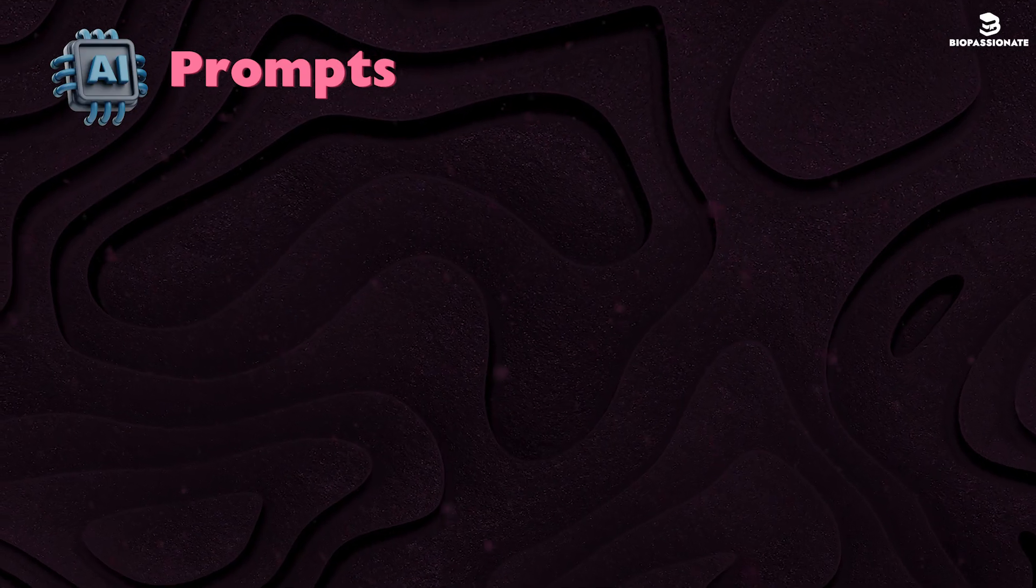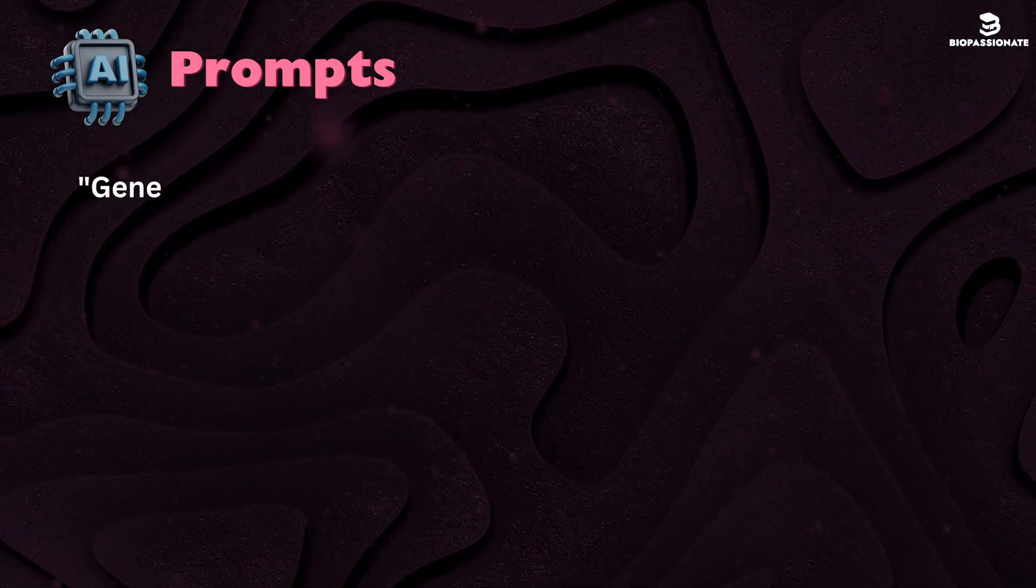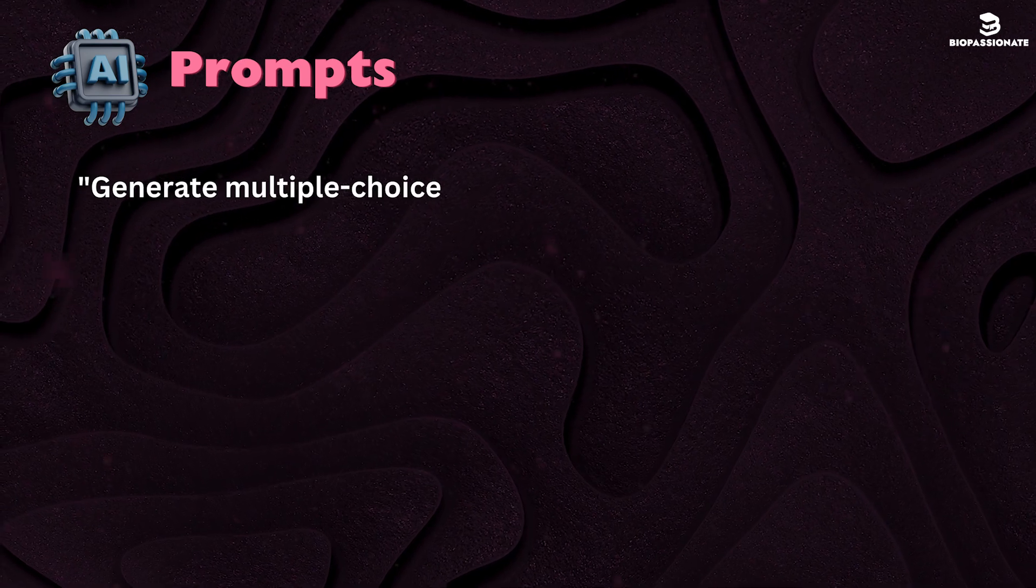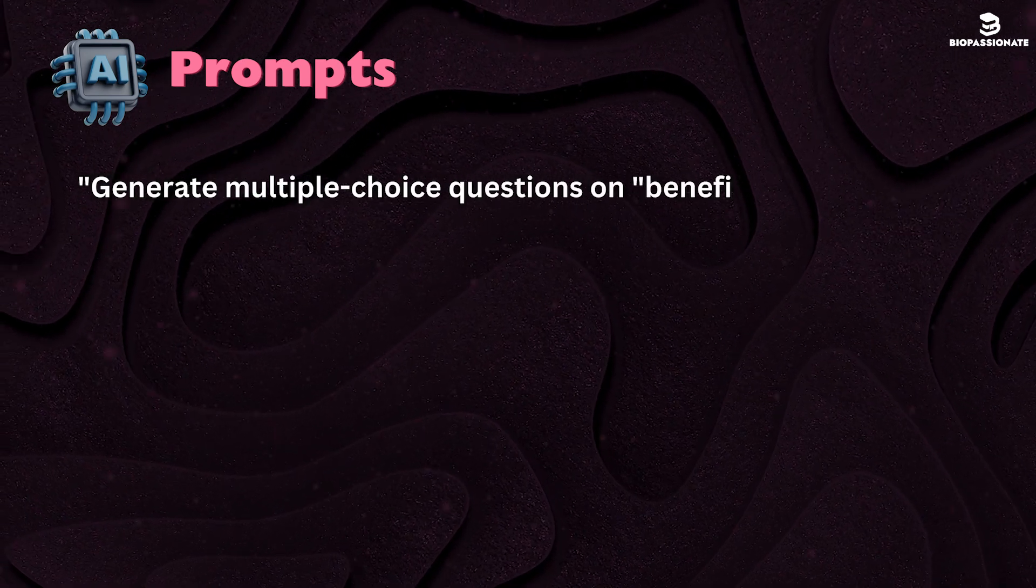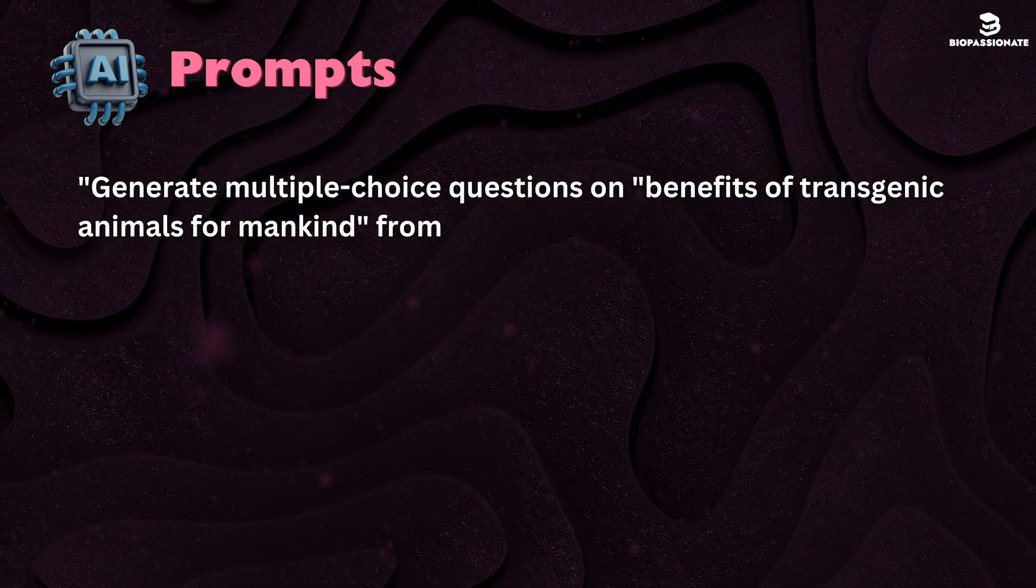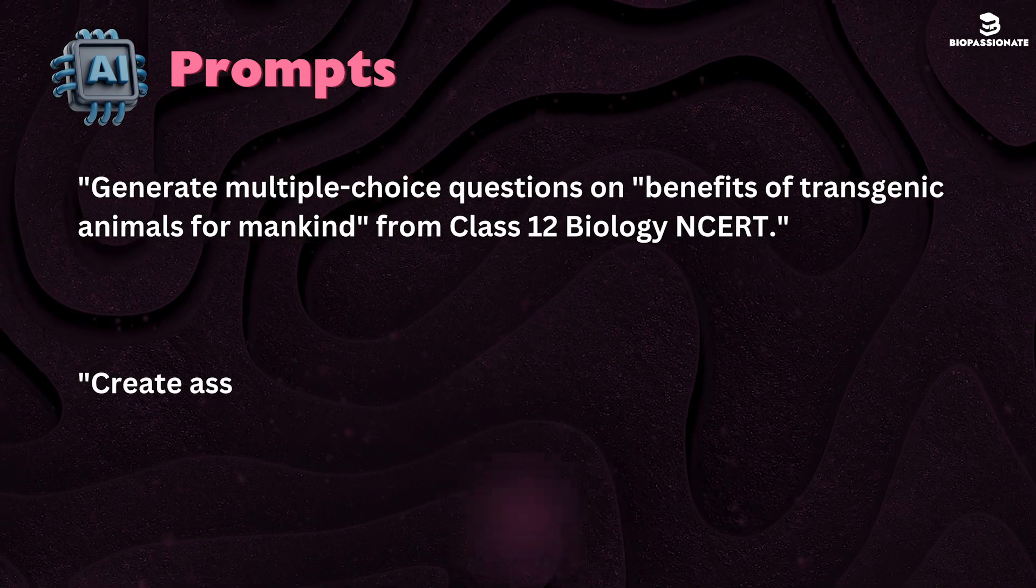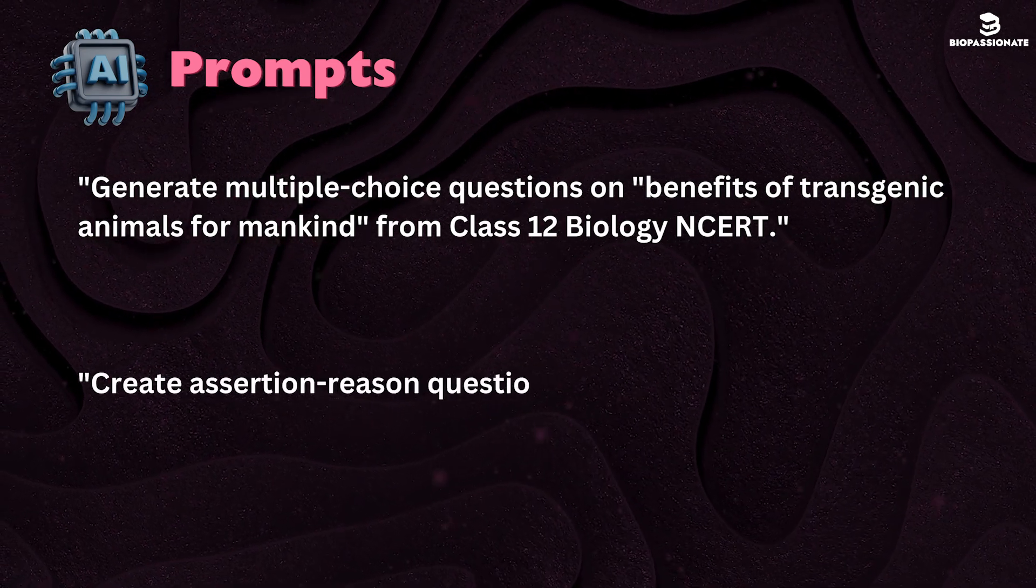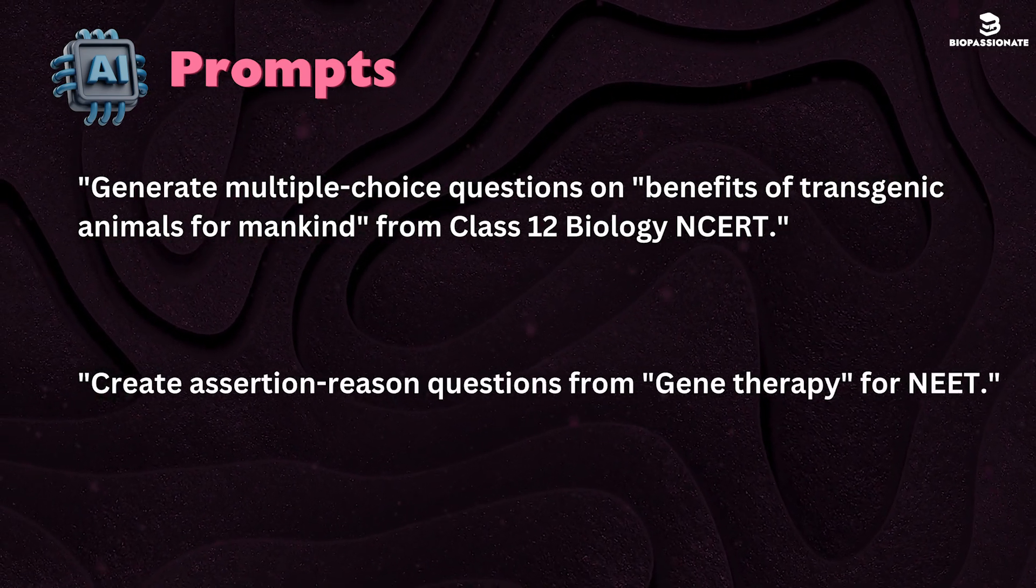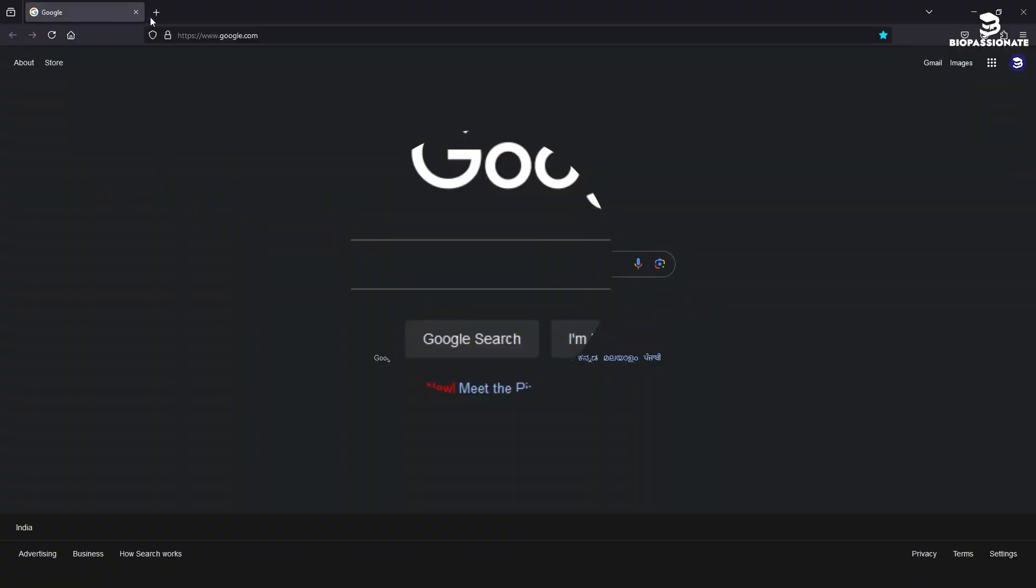Some example prompts for ChatGPT. Generate multiple choice questions on benefits of transgenic animals for mankind from class 12 biology NCERT. Create assertion reason questions from gene therapy for NEET.